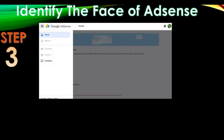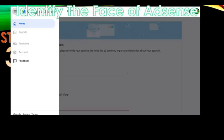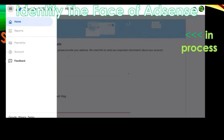If you see a version of AdSense where some buttons cannot be clicked, that means your AdSense account is still in process — this is what you'll see right after you've completed the sign-up details. This state will be activated once you are approved for your AdSense account.